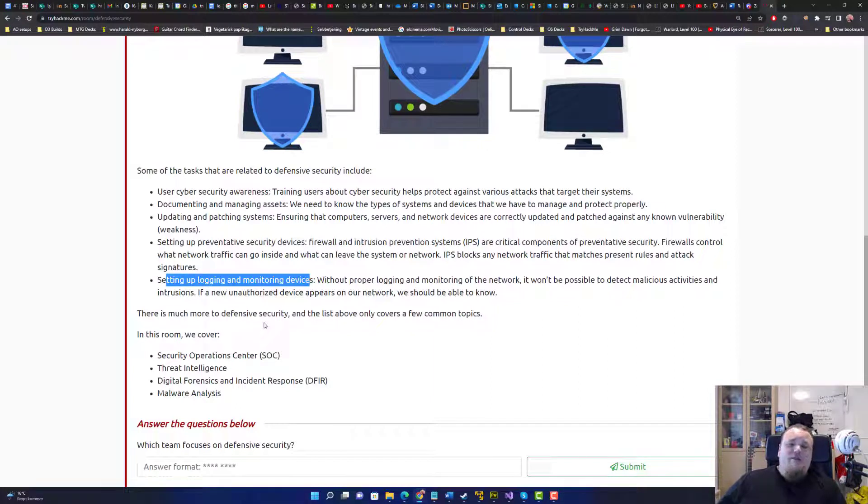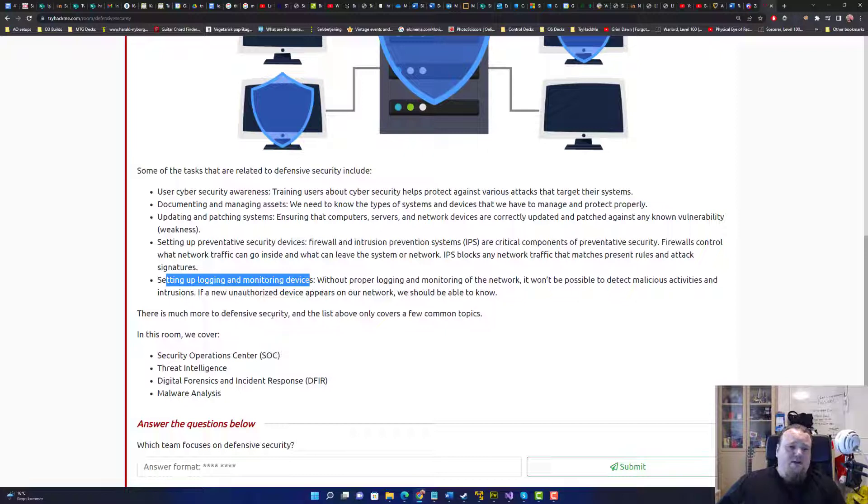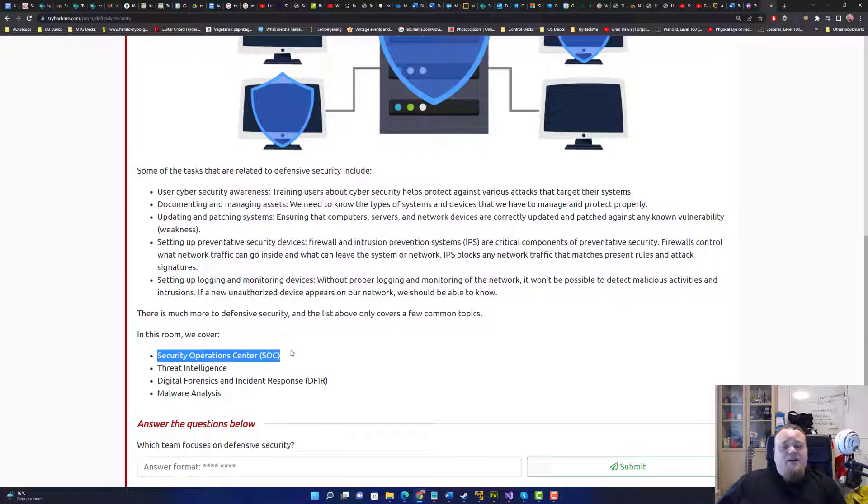This is more or less what you're going to do. Now if you sit in a room and you look at traffic, you look at log files and you try to verify whether you're under attack or not, you could be in a security operations center or also known as a SOC center.